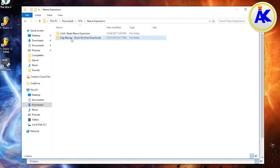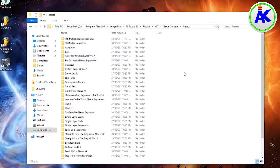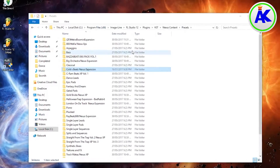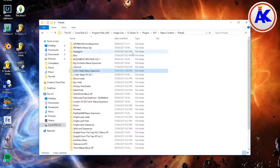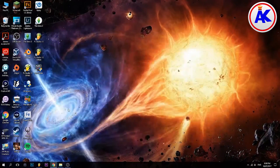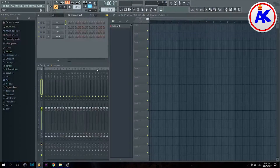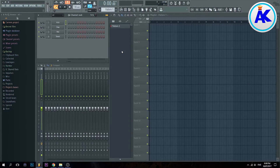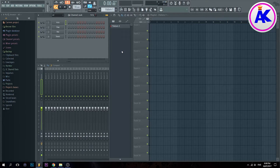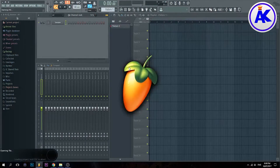Sometimes when you install them, they don't work for some reason — I'm not too sure why, but if you know why, please leave a comment below and I'll pin it so other people can see. Also note that if you have FL Studio open while you're installing the expansion packs, it doesn't actually add them, so you have to restart FL Studio.